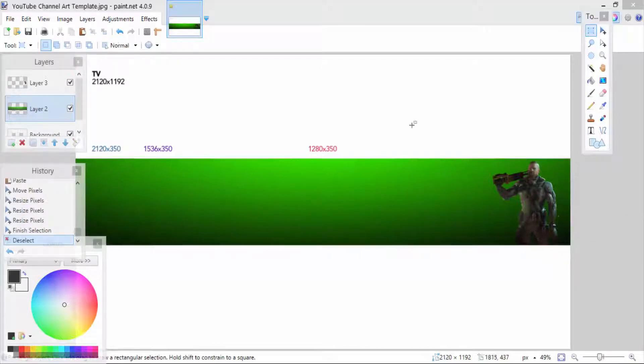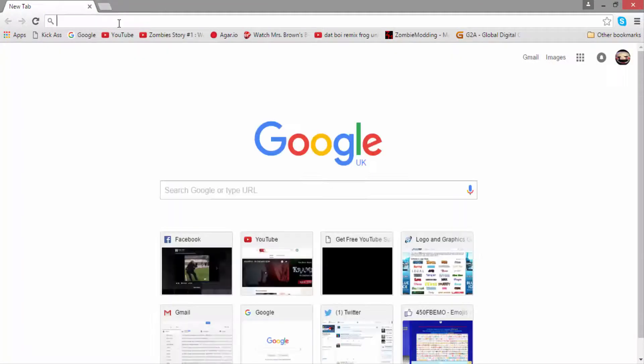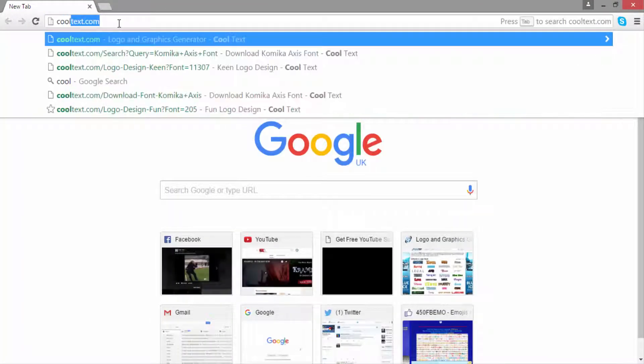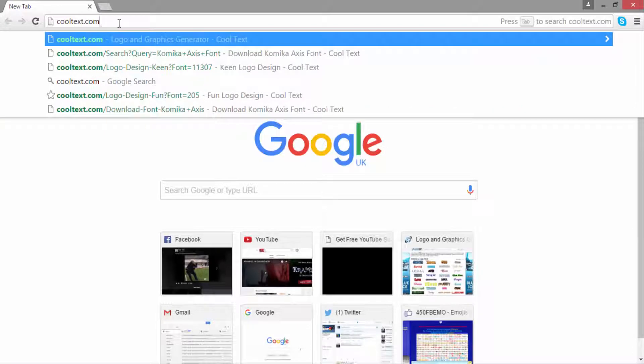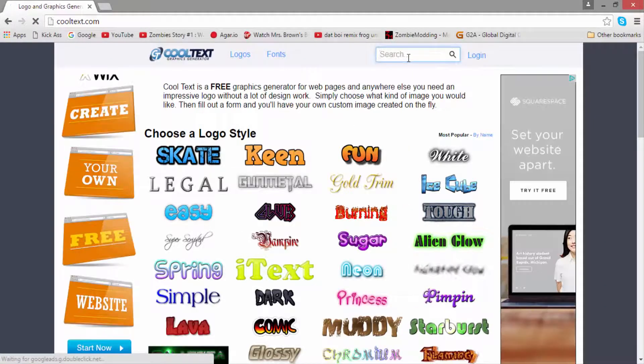As you can see, the channel art is slowly piecing together now and we have a little bit of a character going on. What you're going to do is go back over to Google to get text for it. You're going to type in cooltext.com - I know that doesn't sound professional or anything but trust me, it's actually really good.